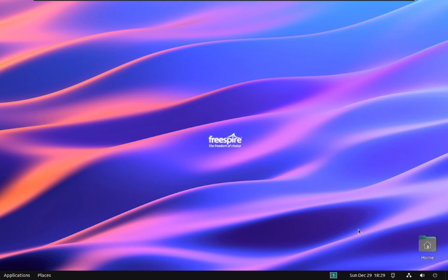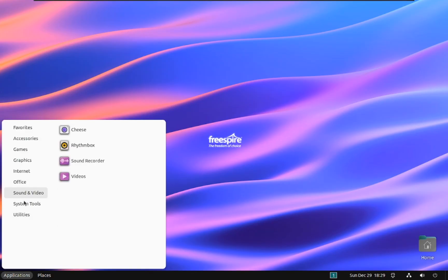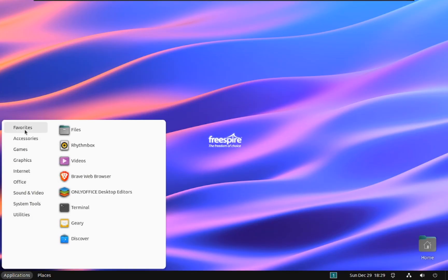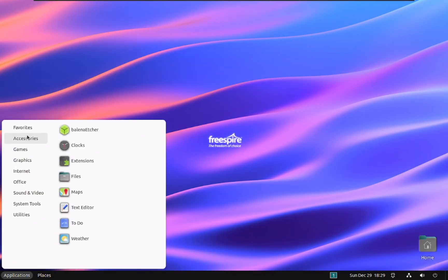Start menu: click on the start menu icon to access a list of installed applications, system settings, and other utilities. Desktop icons: you can create shortcuts to frequently used files and folders on the desktop for quick access.